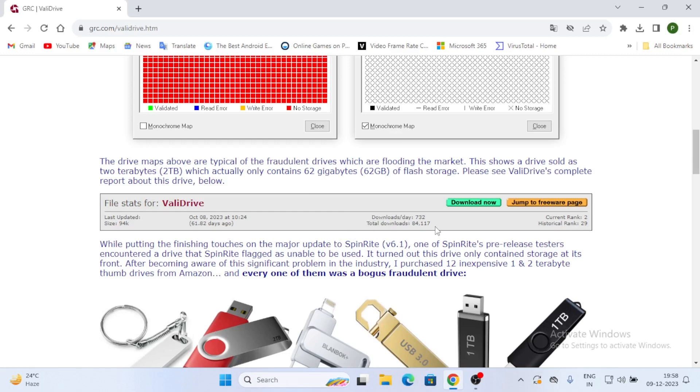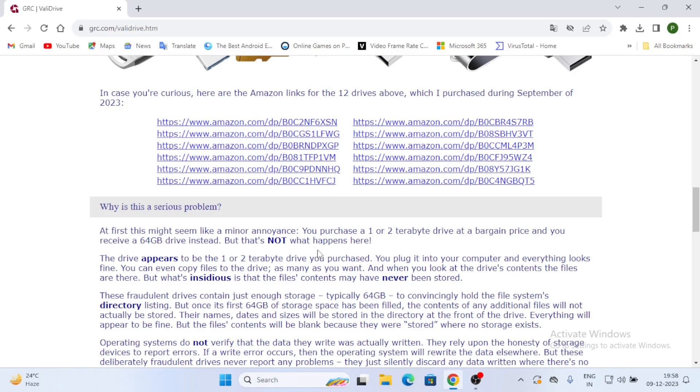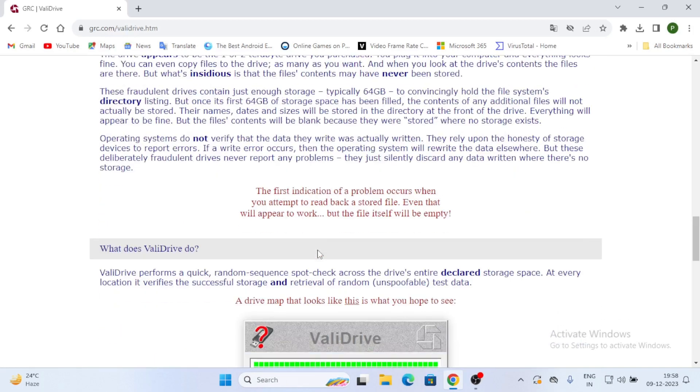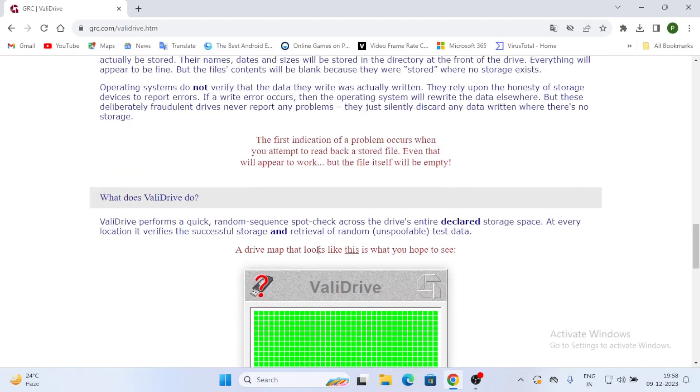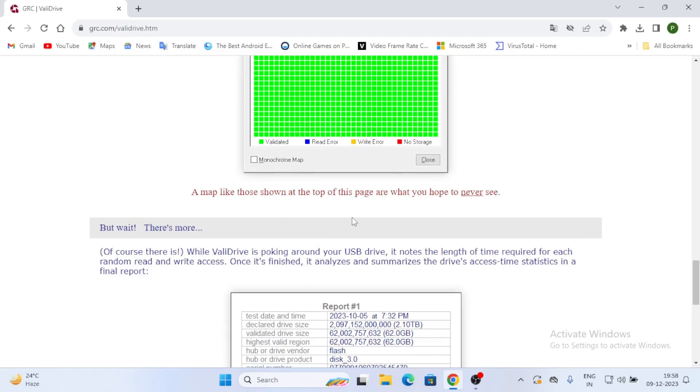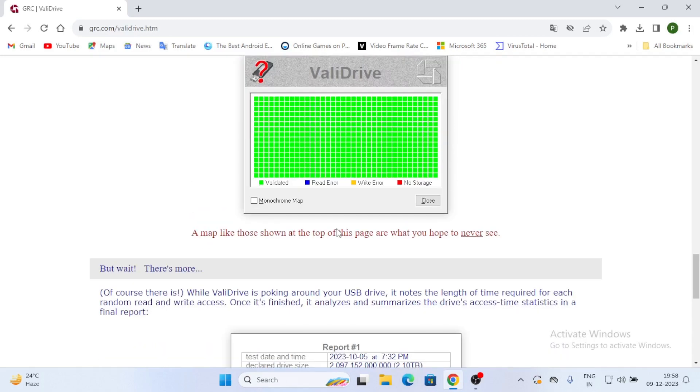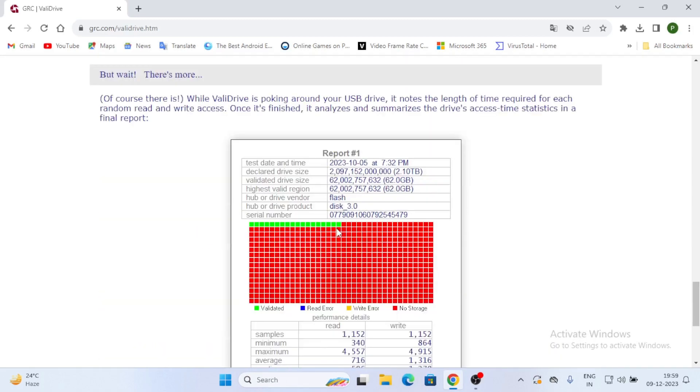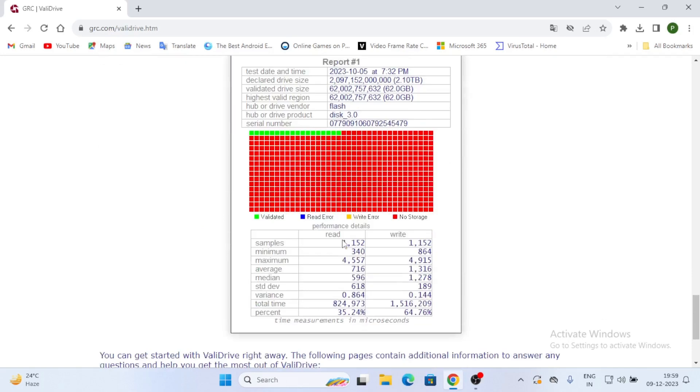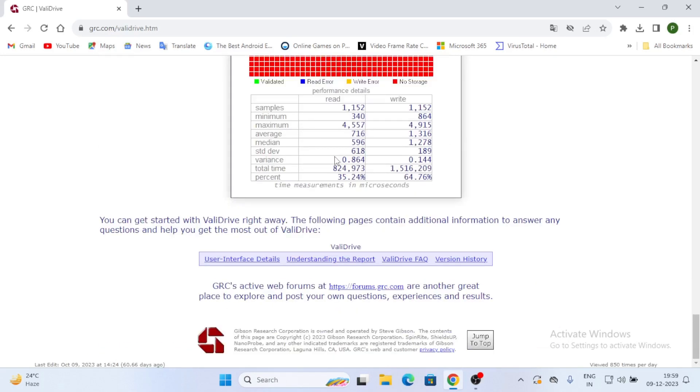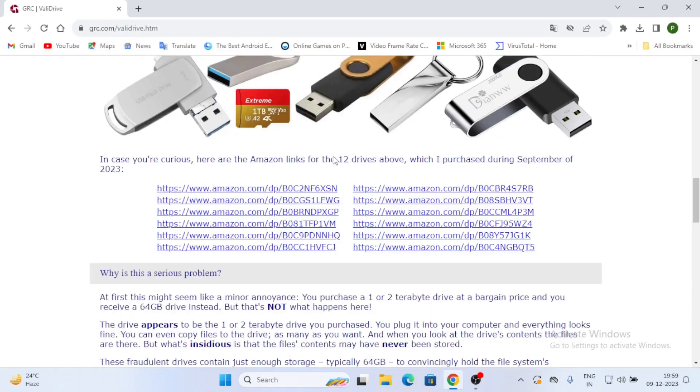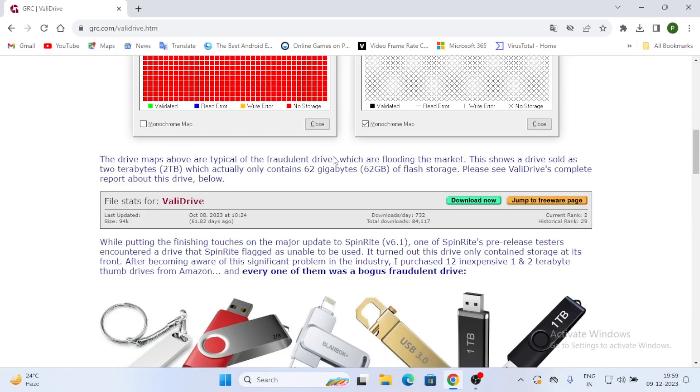Here you can see green boxes and red boxes. We can see drive maps above are typical of fraudulent drives which are flooding the market. The show drives are validated and all. So you can just go for it. You have some links and all. Here you can check ValidDrive.